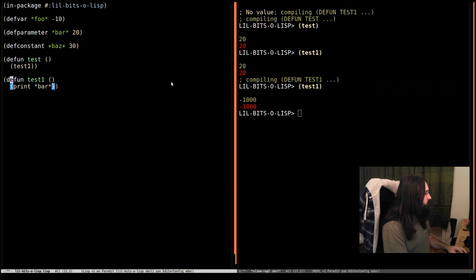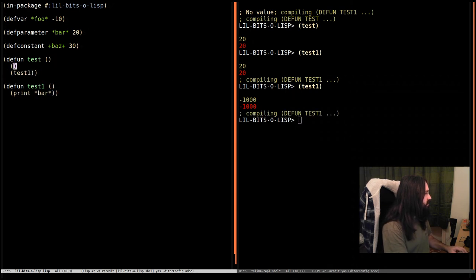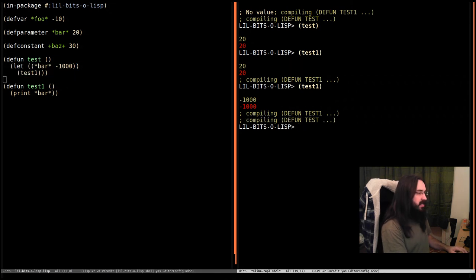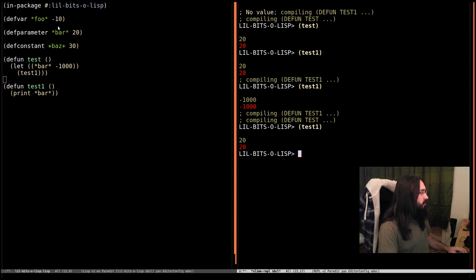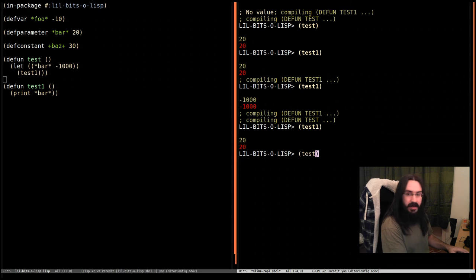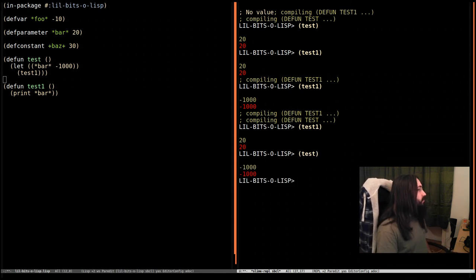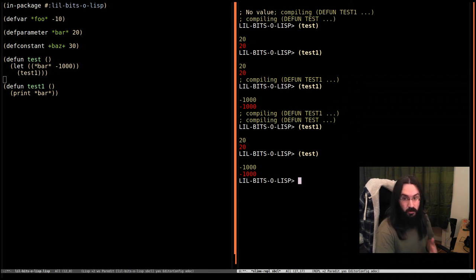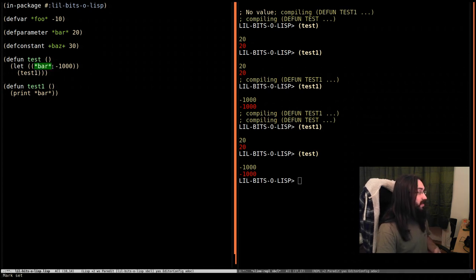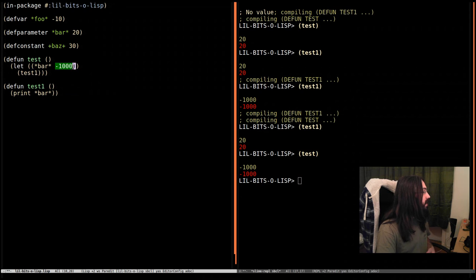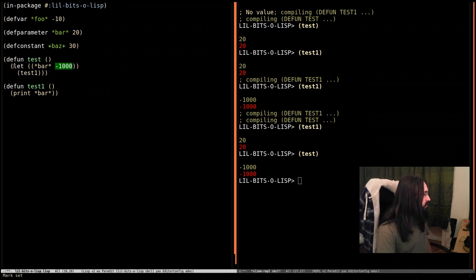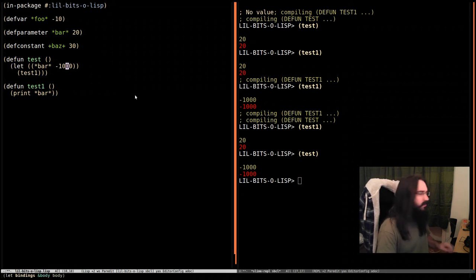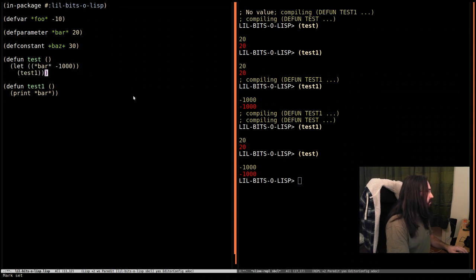I'm going to recompile test1 so now it's just back to being print. I'm going to put it in test. Now we're going to run test1 and we'll see it says 20, which is the value of bar. But now we run test and it's minus a thousand. So what's happened? This special variable, or dynamic variable more correctly - special is the older term - this dynamic variable bar has been dynamically rebound to minus a thousand, and anything within the dynamic scope that is called within this let form is going to see bar bound to minus a thousand. Bit weird, huh?